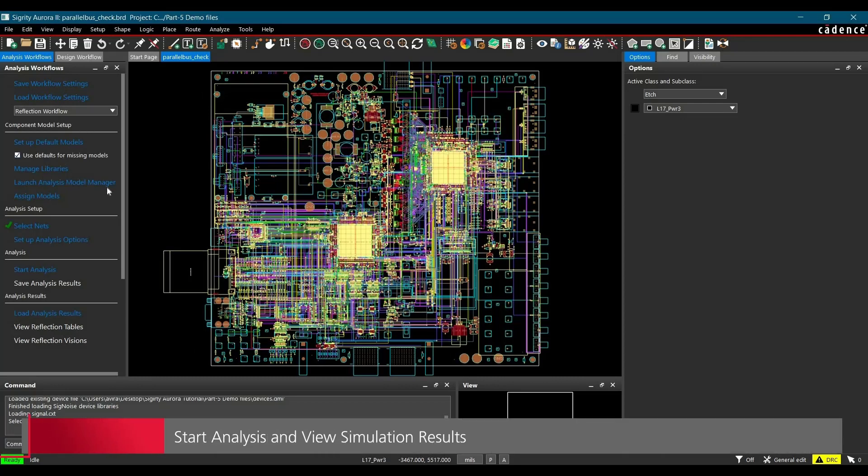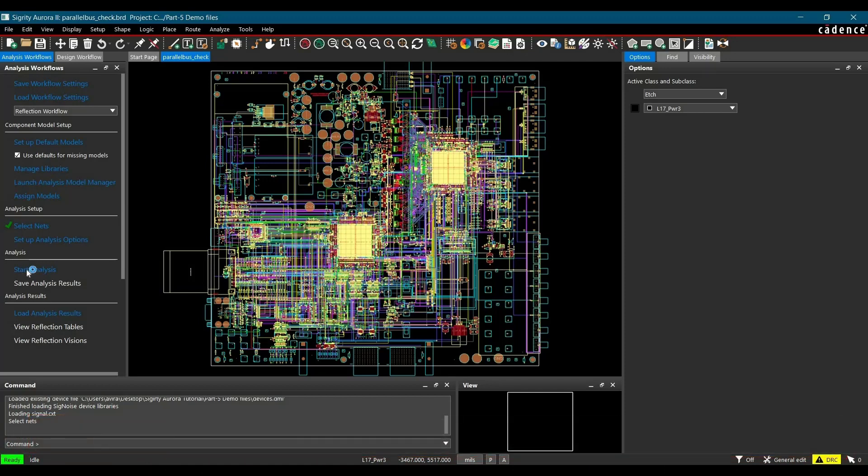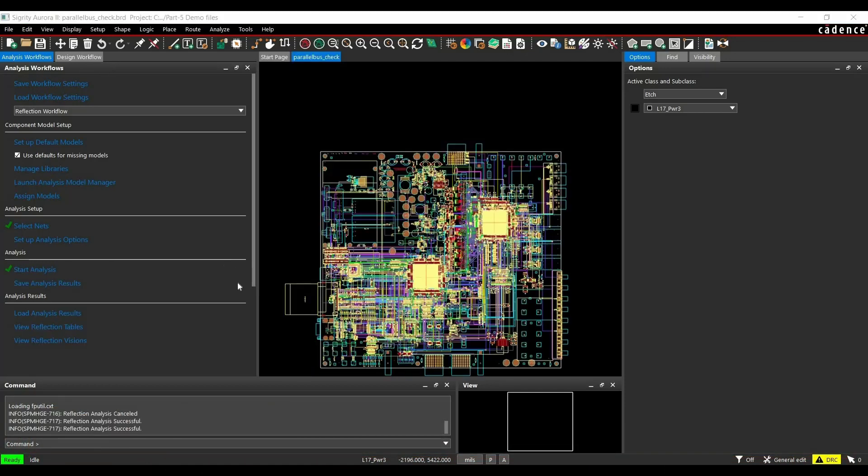So till now, we have set up the workflow for reflection analysis. Now we are good to go for start analysis. To do that, click over start analysis link. Once the analysis is done, we are good to go for see the simulation results.